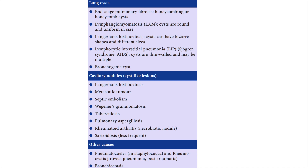Looking at the cystic lesions: lung cysts are mainly because of end-stage pulmonary fibrosis, lymphangiomatosis, Langerhans cell histiocytosis, lymphocytic interstitial pneumonia, or bronchogenic cyst. Cavitary nodules can be because of Langerhans cell histiocytosis, metastatic tumors, or septic embolism. In India, tuberculosis is one of the common causes of cavitary nodules. Pneumatoceles can be mostly because of staphylococcal infection and rarely because of Pneumocystis jirovecii, or can also be post-traumatic. Lastly, we need to differentiate bronchiectasis from all of these.